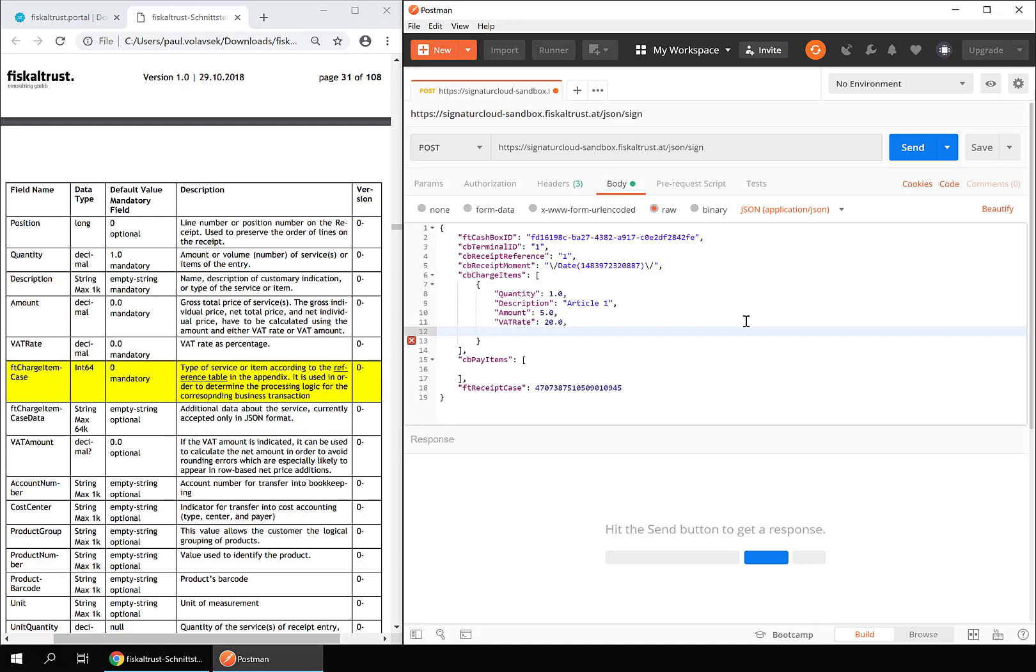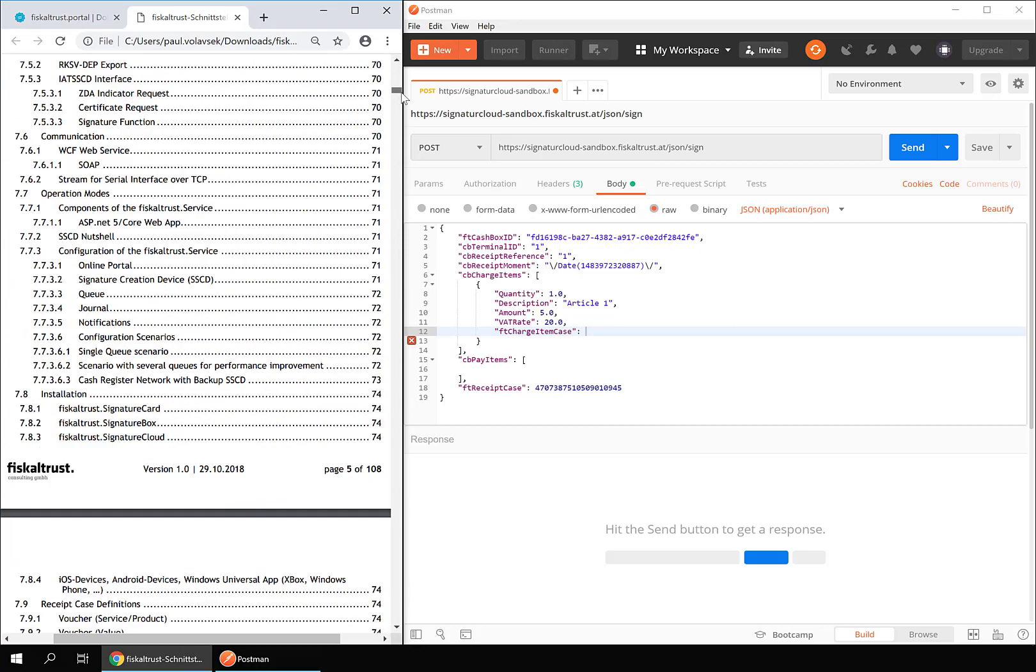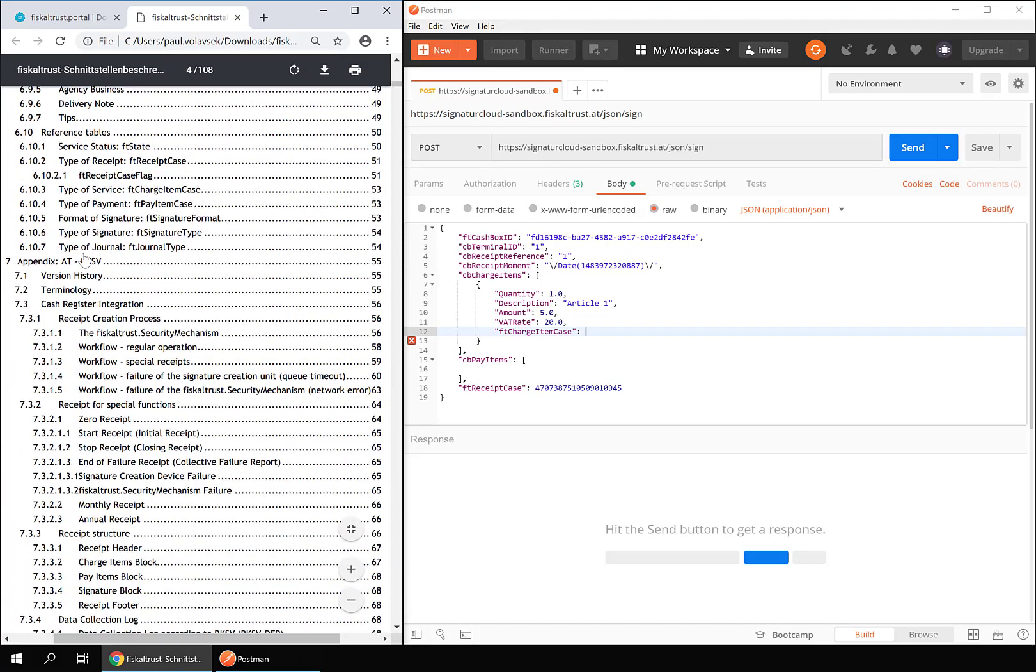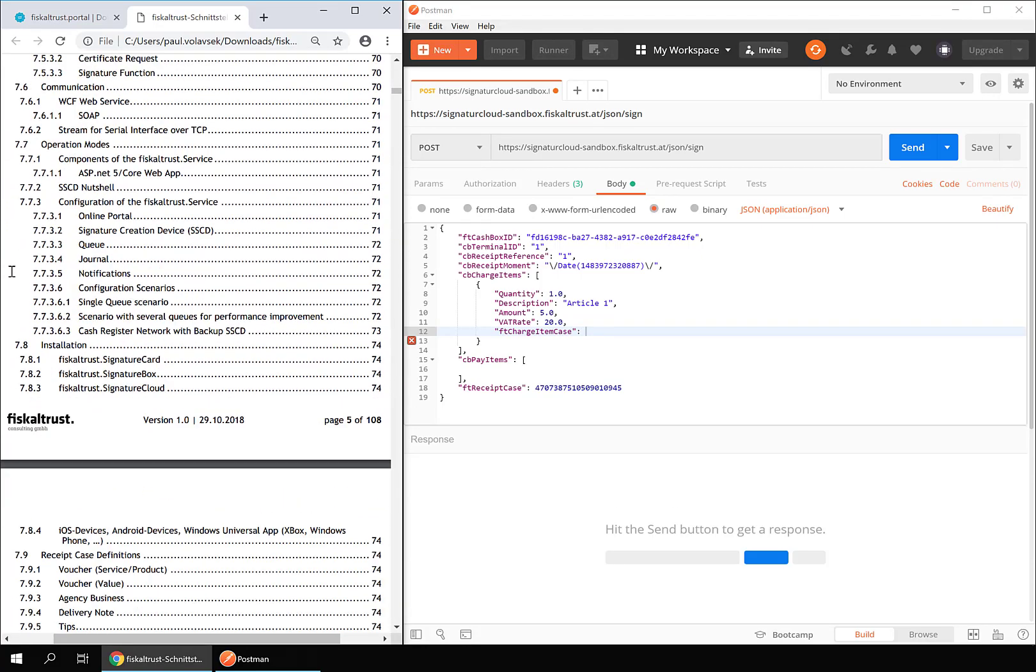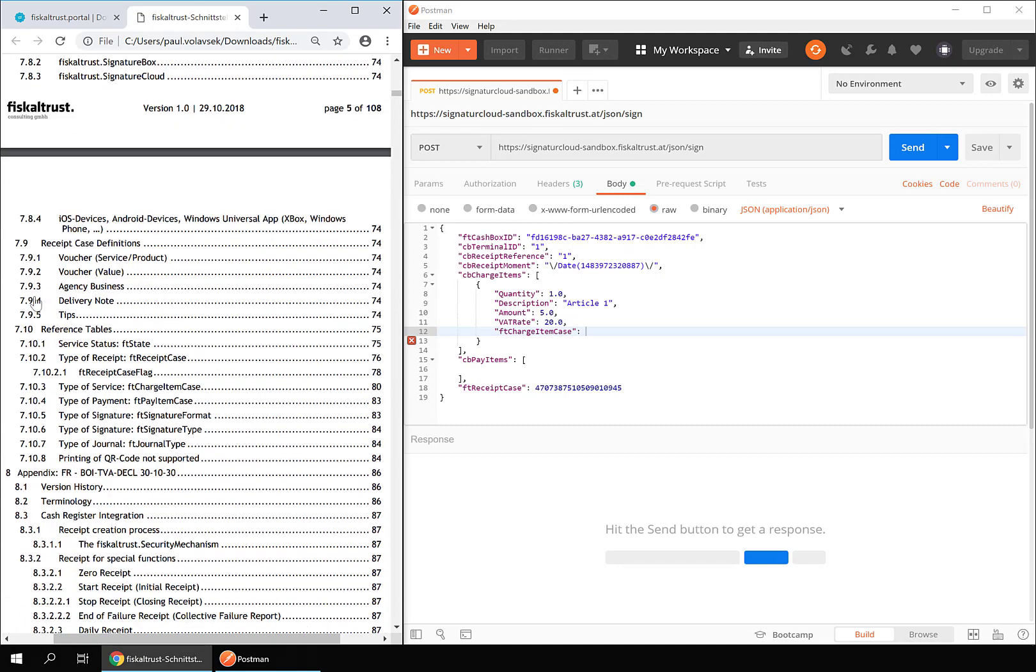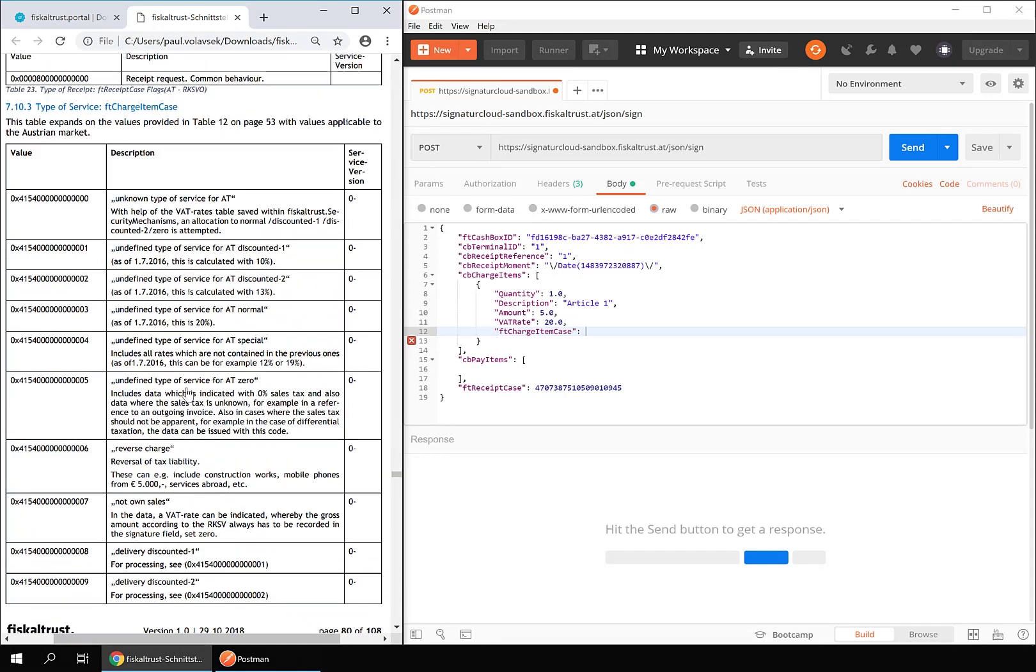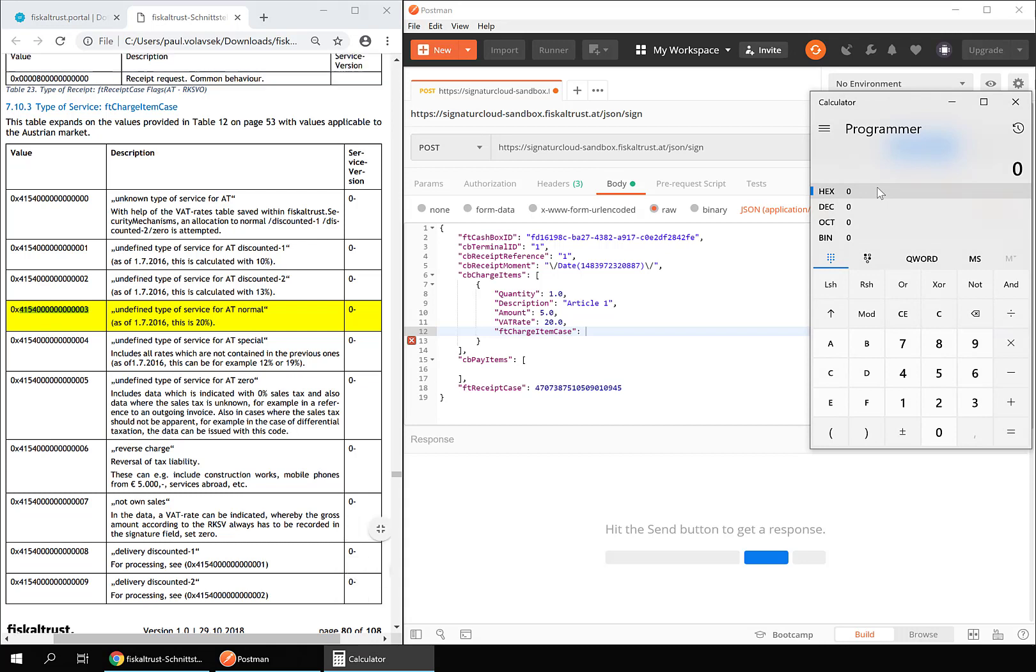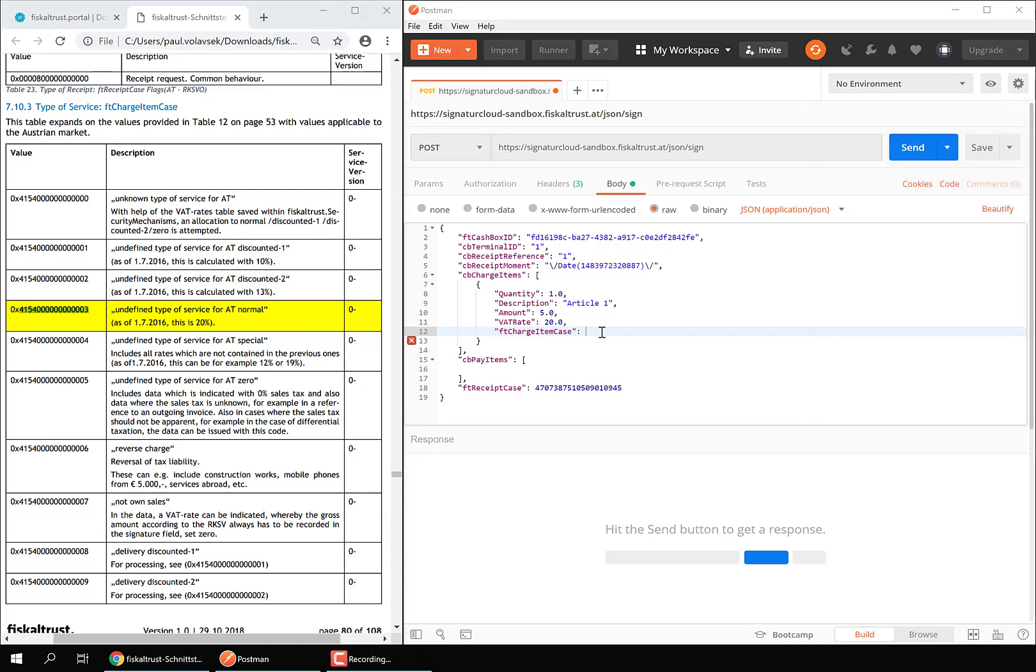For the FT charge item case go to the corresponding table in the AT appendix. The first four digits are again the country code. Since we don't know the service type of Article 1 but we know the VAT rate we will select item case undefined type of service for AT normal. Convert the value to decimal and enter it in the request body.